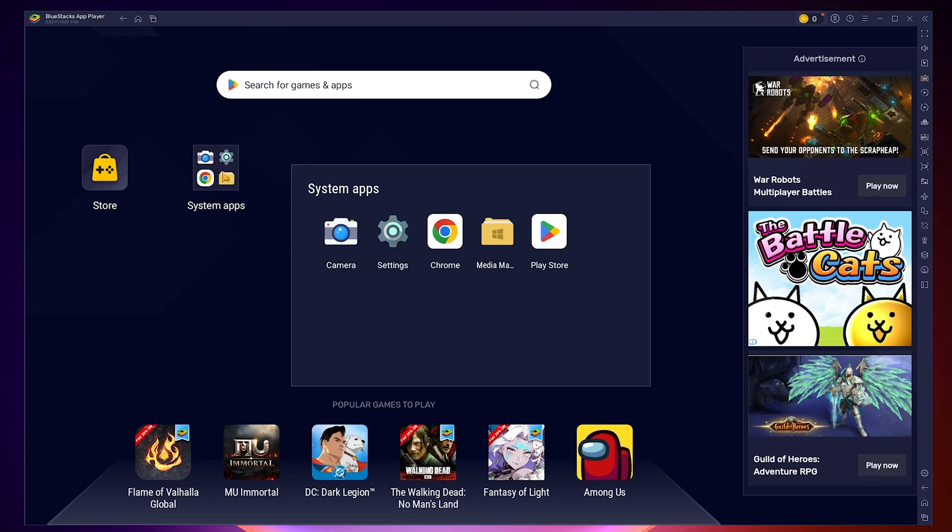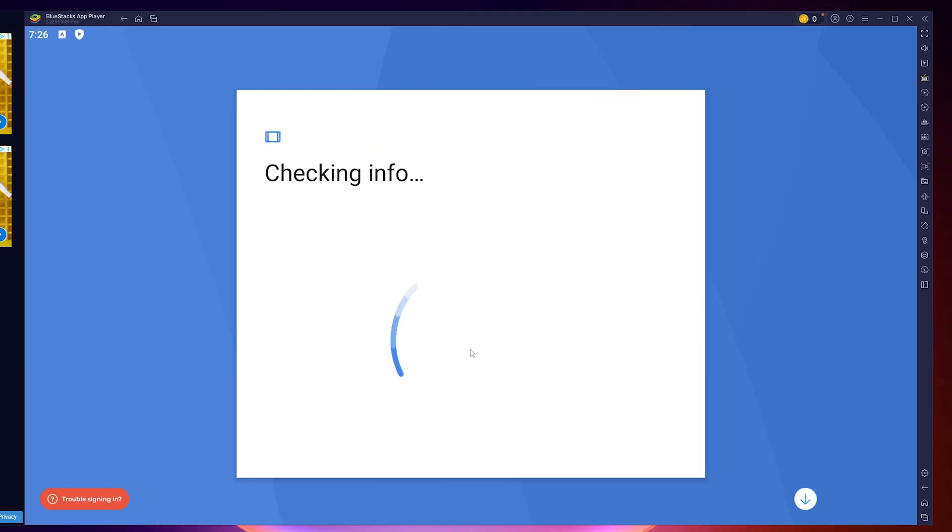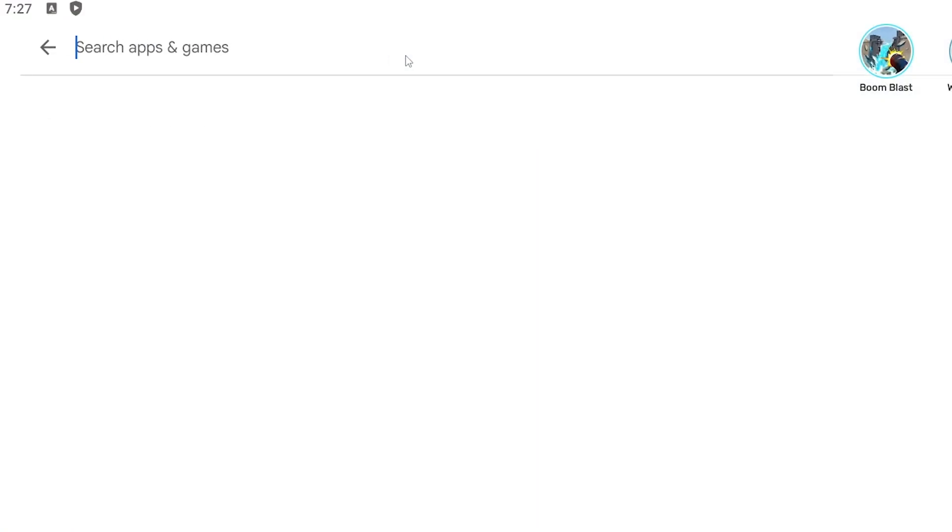Before we continue, also open the Google Play Store and download Roblox. You will need to log in with any Google account. Now just search for it, download it, and here we go.